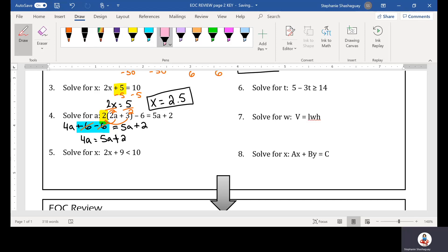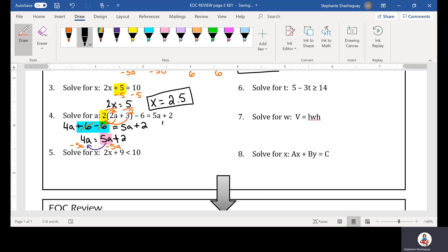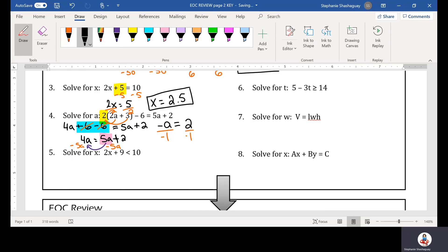I want to move the 5A to the other side. Since it's positive on the right, I'm going to subtract 5A from both sides. I get negative A equals 2, because 4 minus 5 is negative 1. But I don't want to solve for negative A — I want positive A. So I divide by negative 1 and find that A is equal to negative 2.